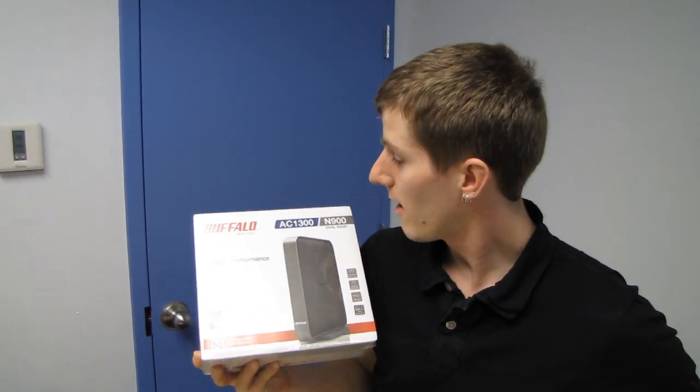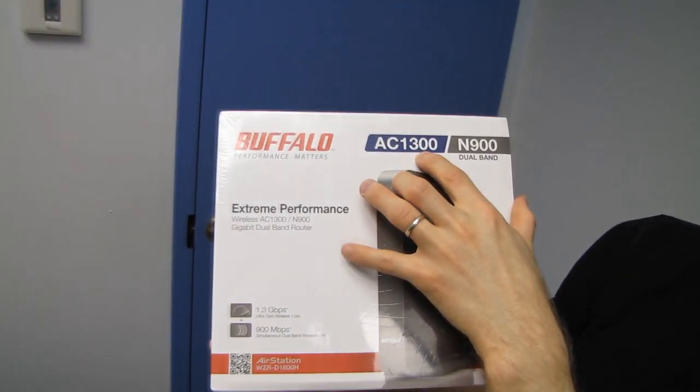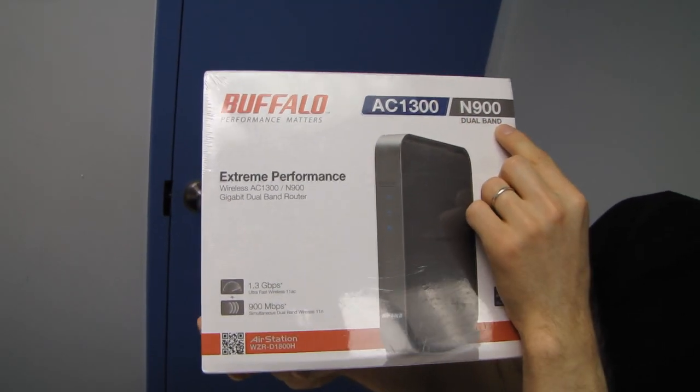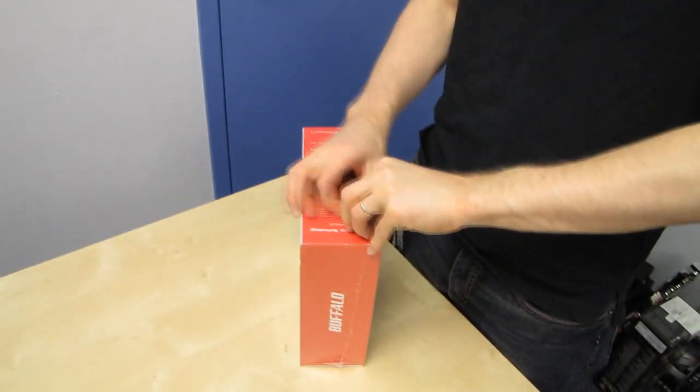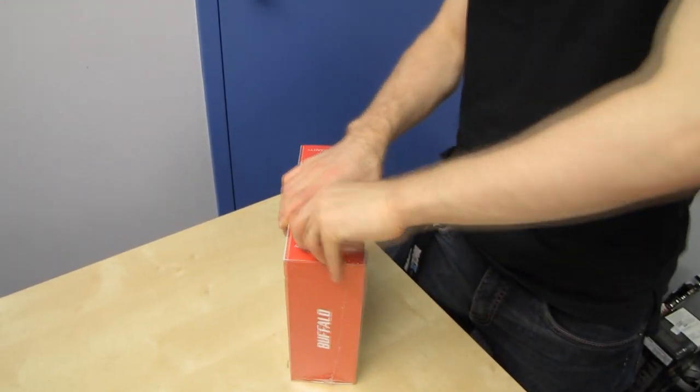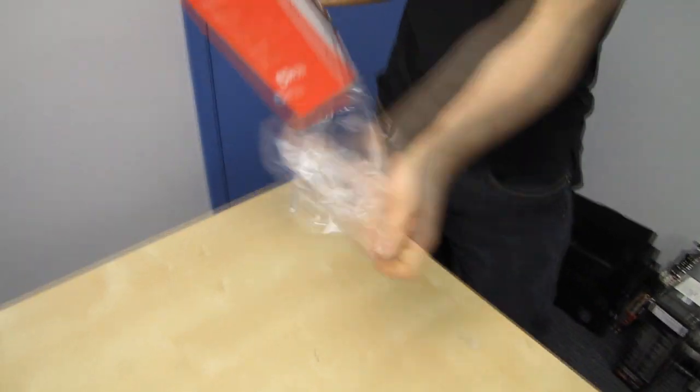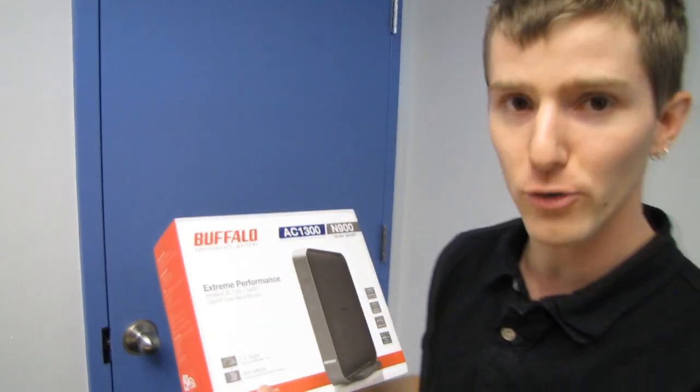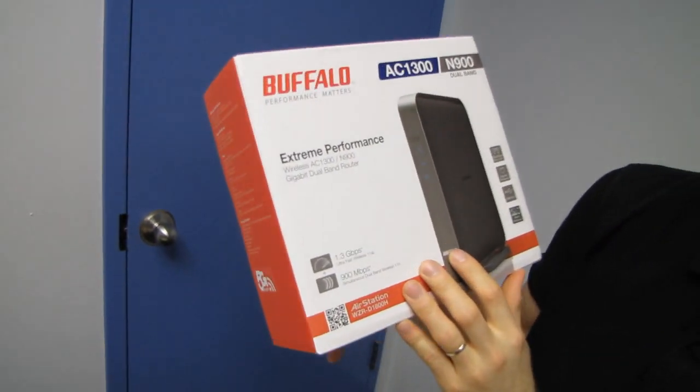Welcome to my unboxing of the Buffalo AC 1300/N900 dual band extreme performance wireless router. When Buffalo says extreme performance, they mean as extreme as it gets when it comes to wireless. This is an 802.11 AC Wi-Fi router, which is completely different from 802.11 A, B, G, and N. This is significantly faster.